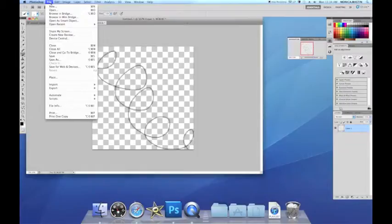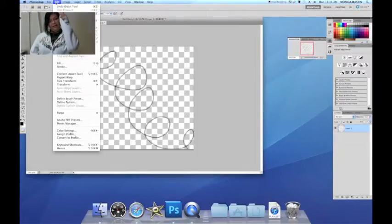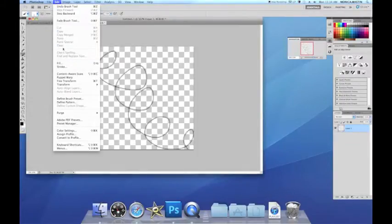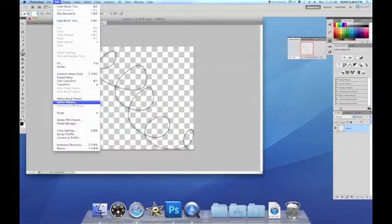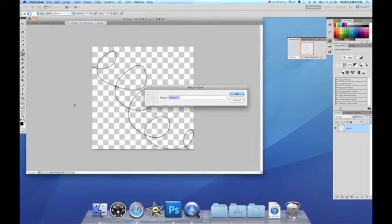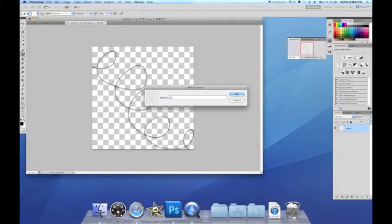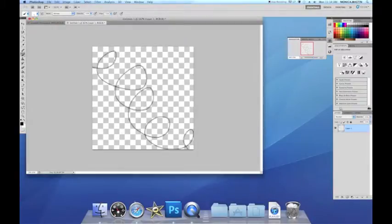Now we're going to click Edit and go to Define Pattern. That's right there. Click. And so you can name it whatever you want here. Name it this. Click OK.